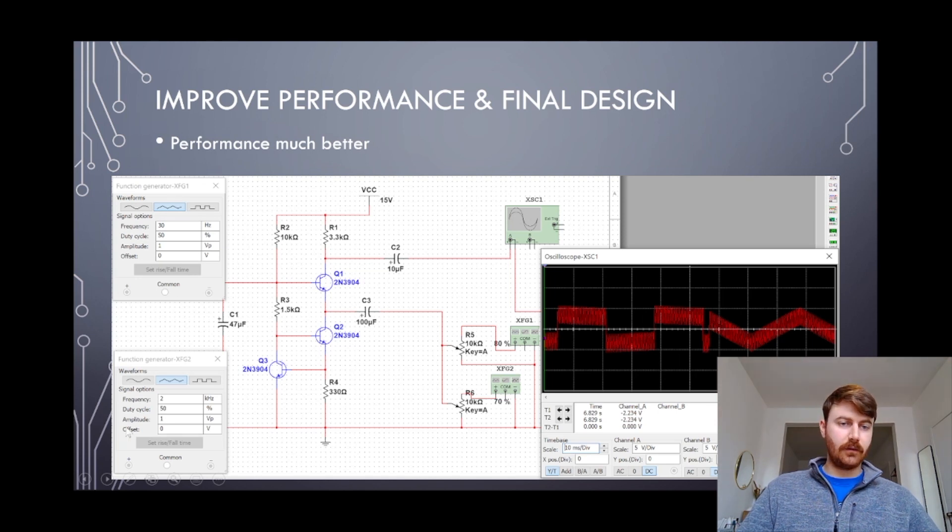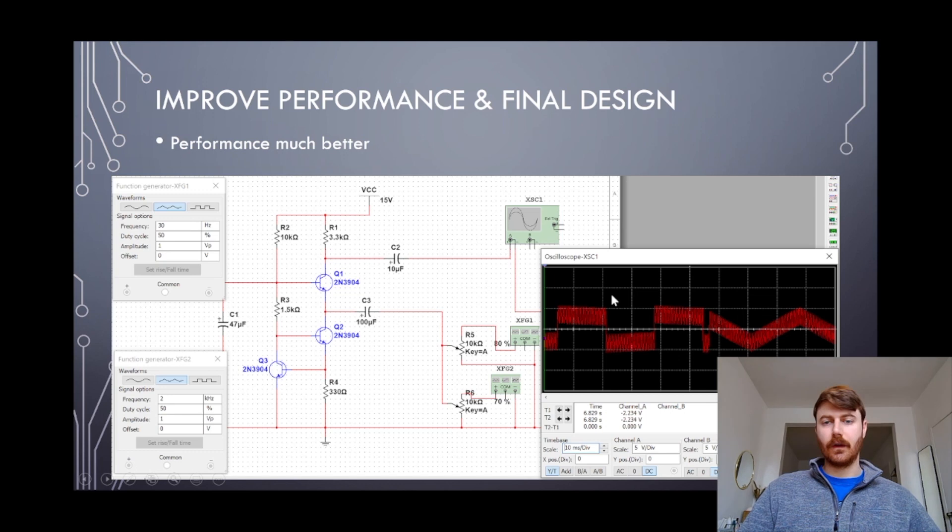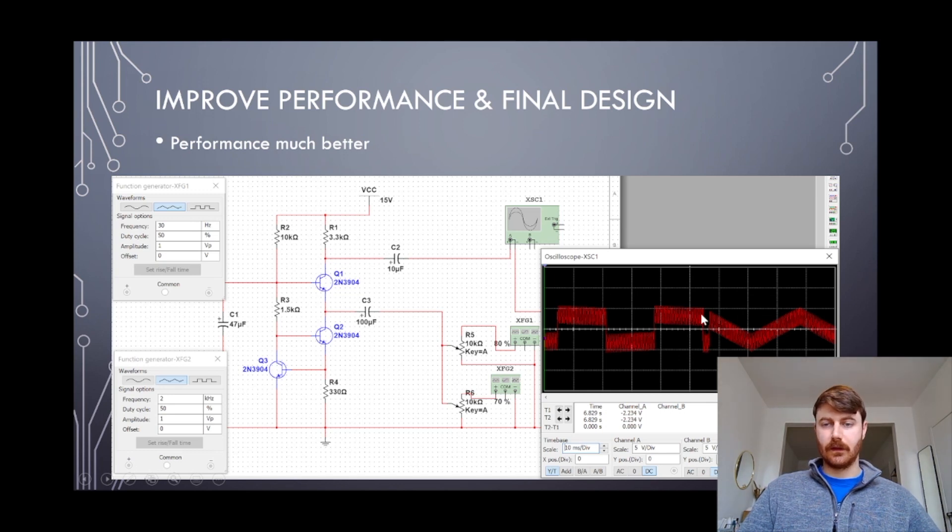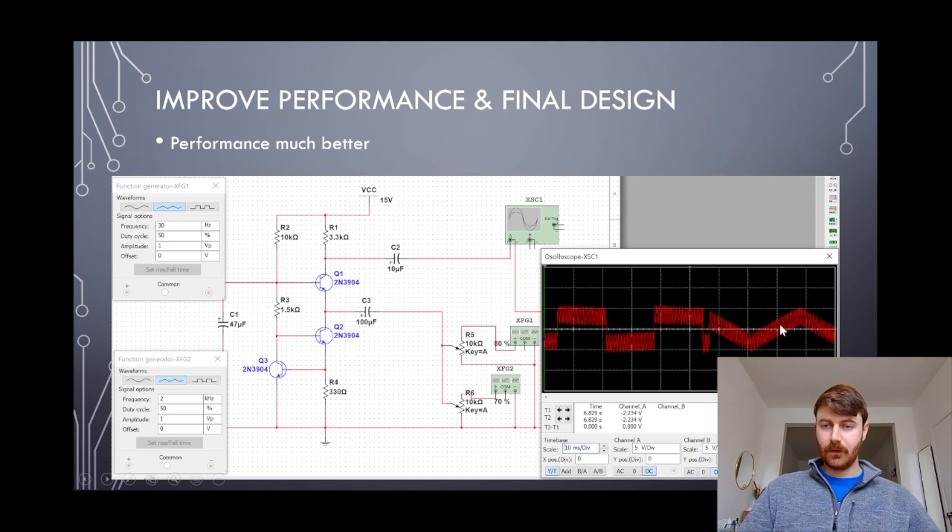You can see a two kilohertz signal stacked on top of the 30 Hertz, and you can very clearly see the 30 Hertz triangular large wave and then all of the little jitter, which is actually the very high frequency wave stacked on top.